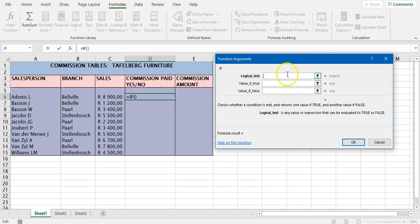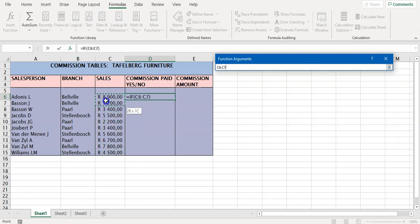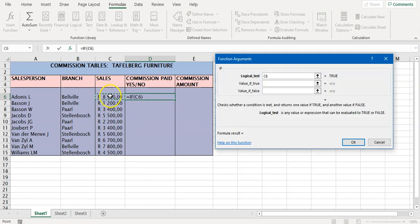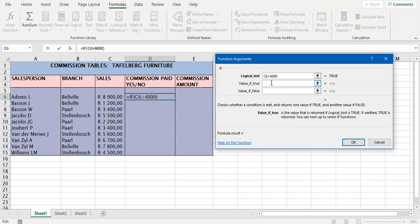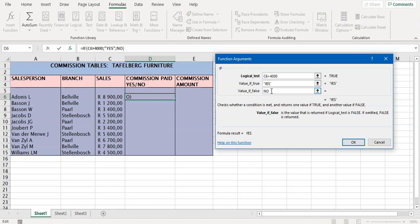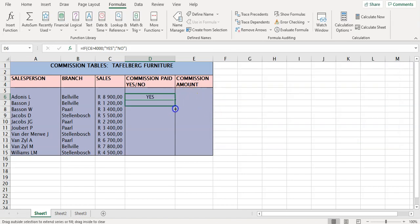The logical test: who gets commission and who doesn't is determined by the amount of sales. You can do all cells at once or work one at a time — it's often better one at a time. The sales figures more than 4,000 rand will get a yes, meaning they get commission. Those without more than 4,000 rand get a no, meaning no commission. Put in the criteria, click OK, and copy the formula.